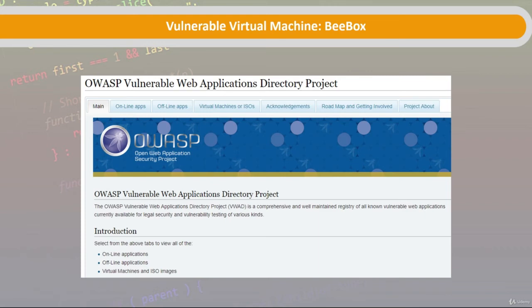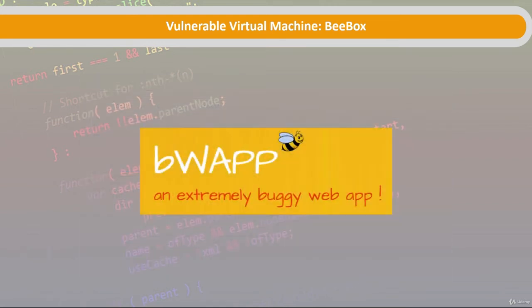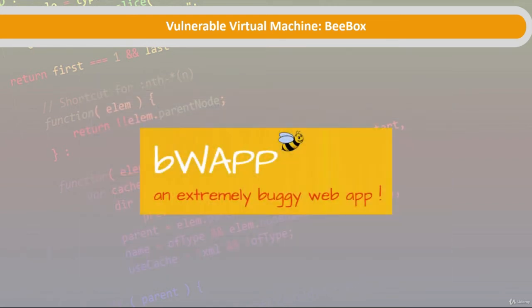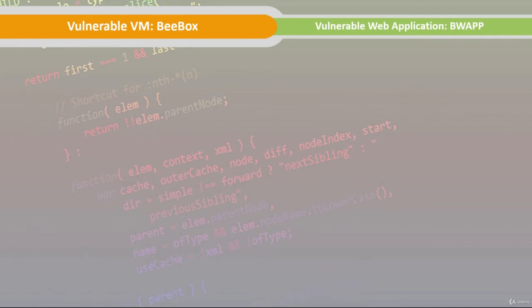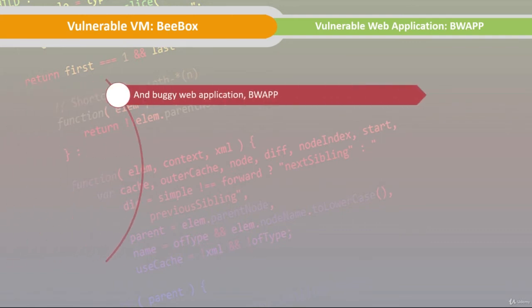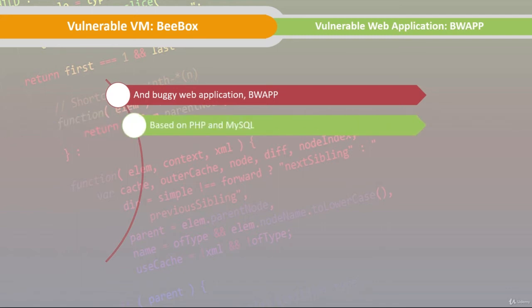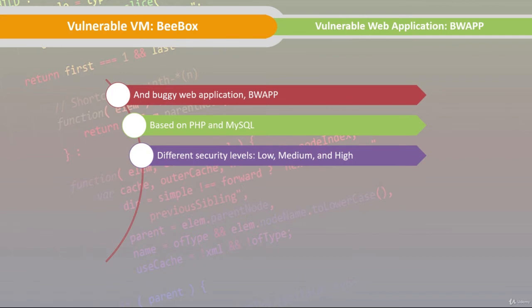Bbox contains the buggy application BWAP, Buggy Web Application in case you're wondering. We are going to play with BWAP in this course. It's based on PHP and runs on the MySQL database server at the back end. It has three levels of security: low, medium, and high. Each level demands different skills.